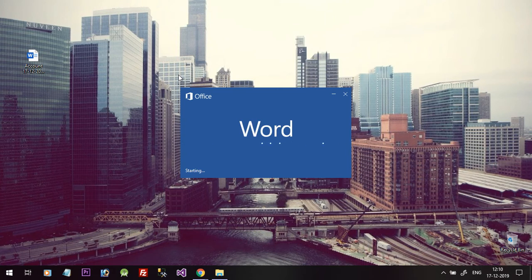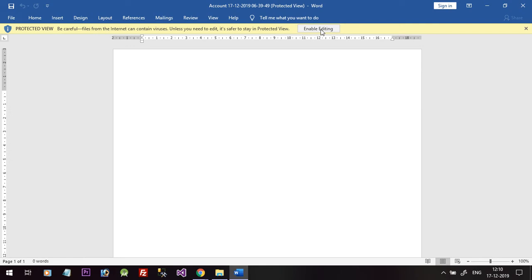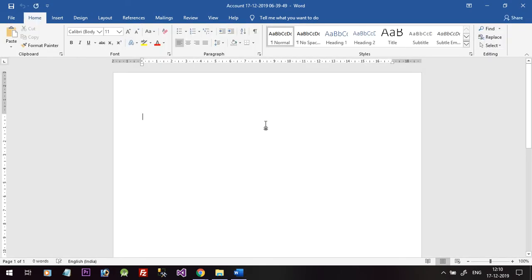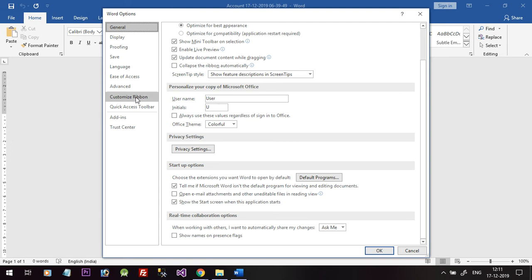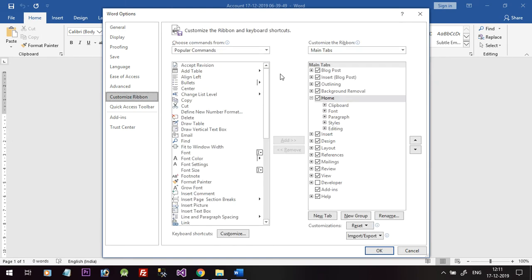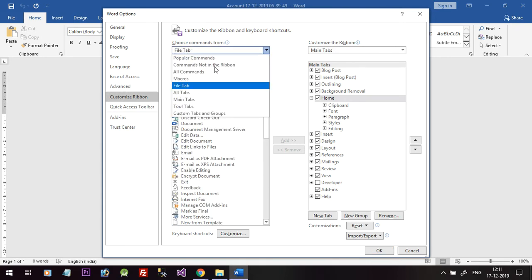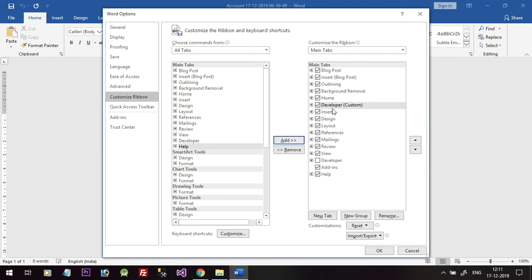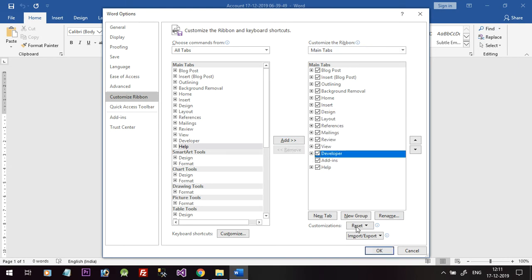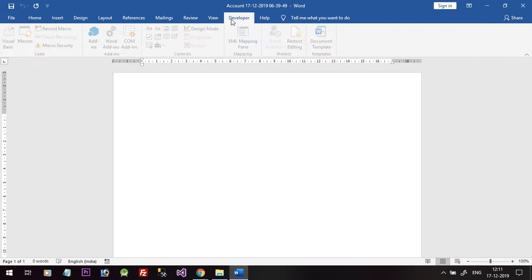When you open the downloaded template from Dynamics 365, you will see a blank Word form. To work on this template and add data, click Enable Editing if prompted. Then you need to enable the Developer option in Microsoft Word. Go to File, then Options, then Customize Ribbon. Under All Tabs, find Developer, click Add, and click OK. The Developer tab is now added.